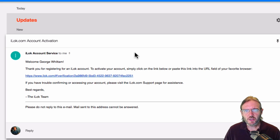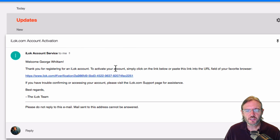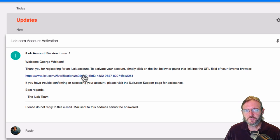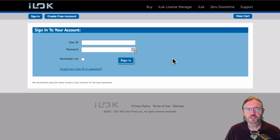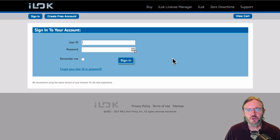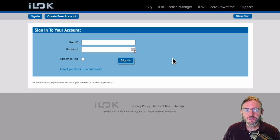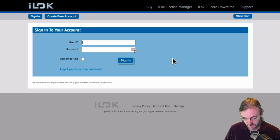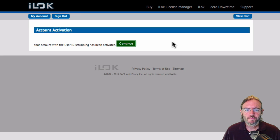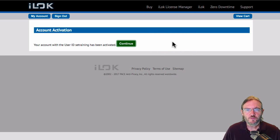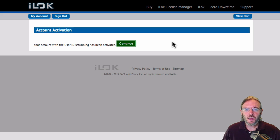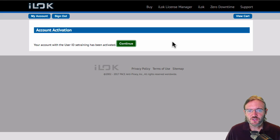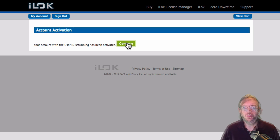Here's the email. This is what it looks like, ilock.com account activation in the subject. Just click on the link provided. And this will take you back to the iLock website where you can now log in for the first time using the information you use to create your free account. If you've done everything correctly, you'll get the message account activation. Your account with the user ID SE training, as mine, has been activated. And click continue.